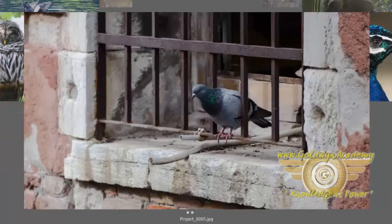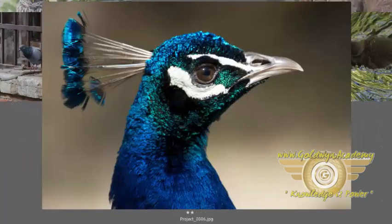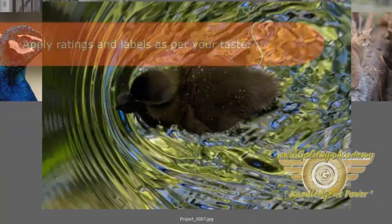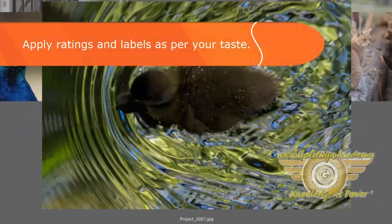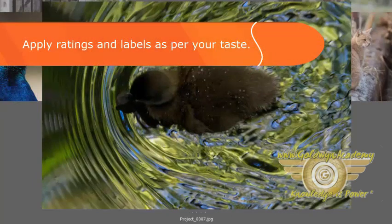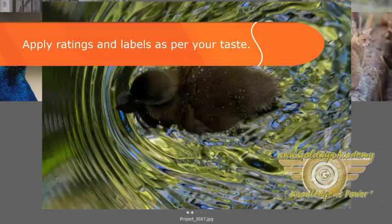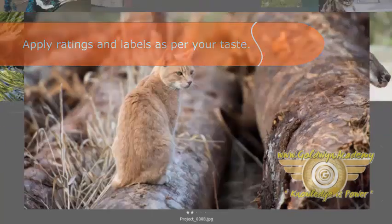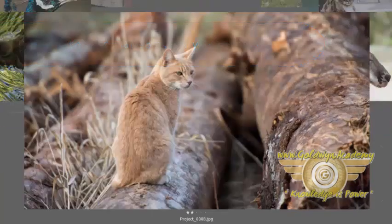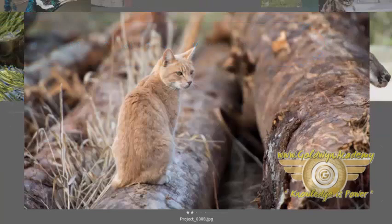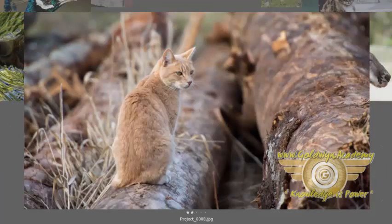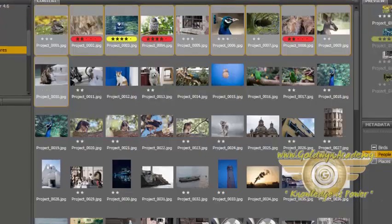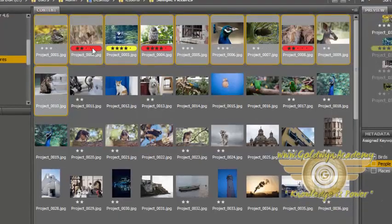Let's give this image a 3 star rating. Now I don't like this image very much, so I will give it just 2 stars. I am applying a red label to this, so I will press the 6 key from the keyboard. And I will press escape to get back to the content view.